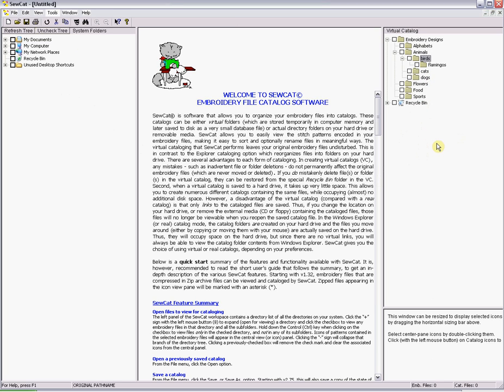When making subfolders don't worry about covering every sub subject. By that I mean you may not have or ever have a lot of giraffe designs. In that case don't make a giraffe folder. I'll show you how to handle that in part two of SewCat Basics.